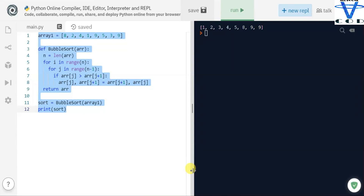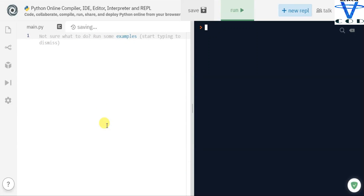Welcome back programmers. In today's section we are going to see how you can create a searching method. In the previous video we saw how you can create bubble sort — the link is in the description. Today we are going to focus on the searching method.